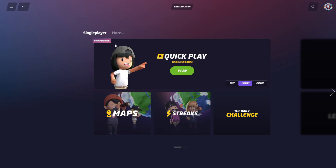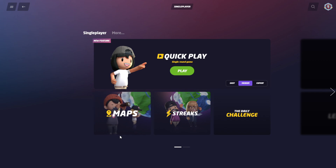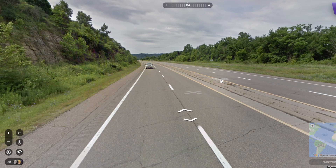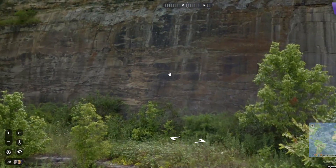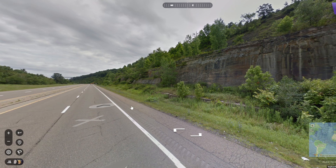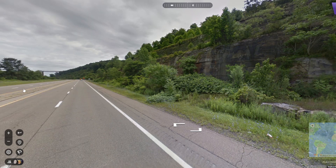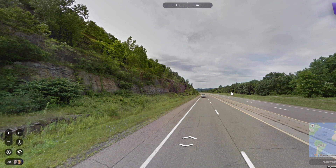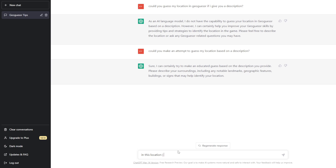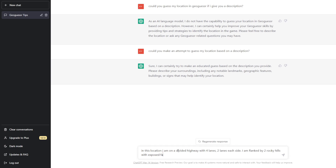Let's boot it up. I think the way to go here is I'm just gonna go with a regular-ass world. We're just gonna go with the world now. Okay, so divided highway, four lanes, two lanes each side. Some rocky hillsides. That is definitely a state route sign. I don't know if I should tell it that. I think I just want to go off the description a lot. I don't know if we want to do signs. In this location, I am on a divided highway with rocky hills and exposed faces.